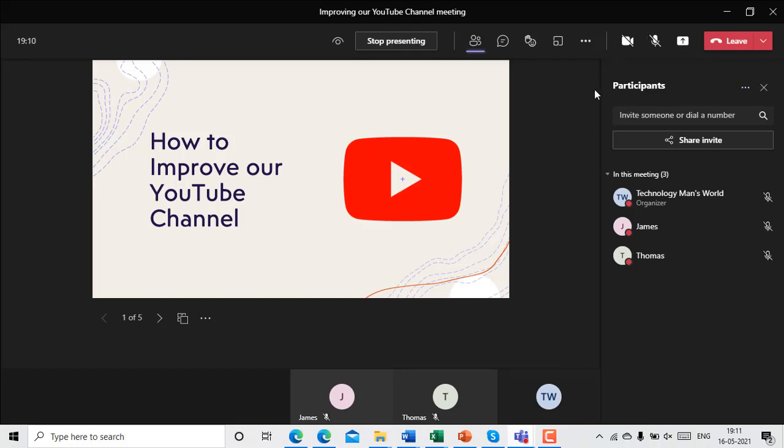So hope you enjoyed the video. If you have, then don't forget to drop a like and also subscribe to my channel and turn on the bell icon so that you don't miss interesting videos like this. And I'll meet you in the next video. Till then, bye bye.